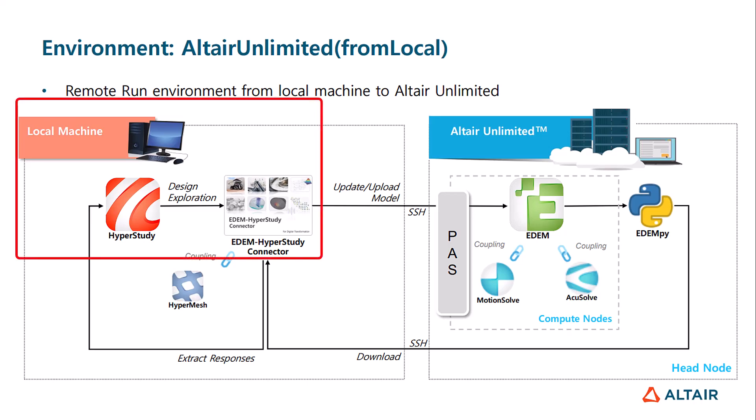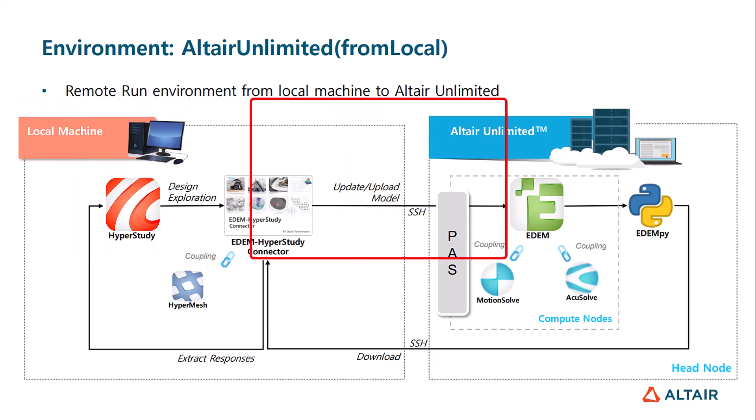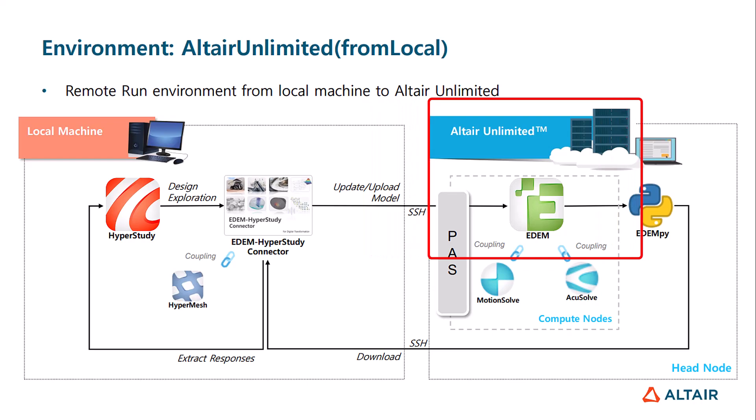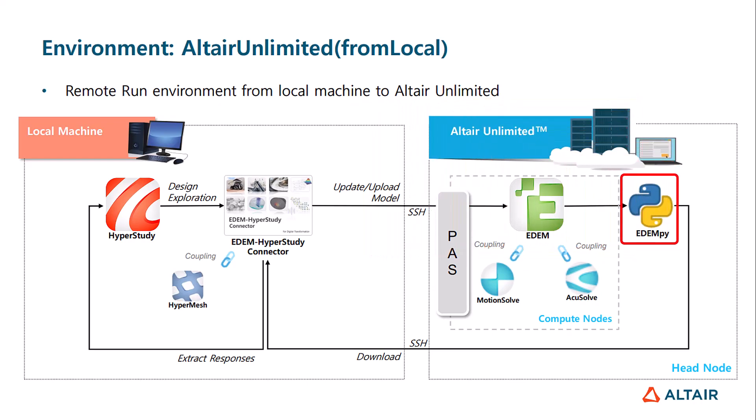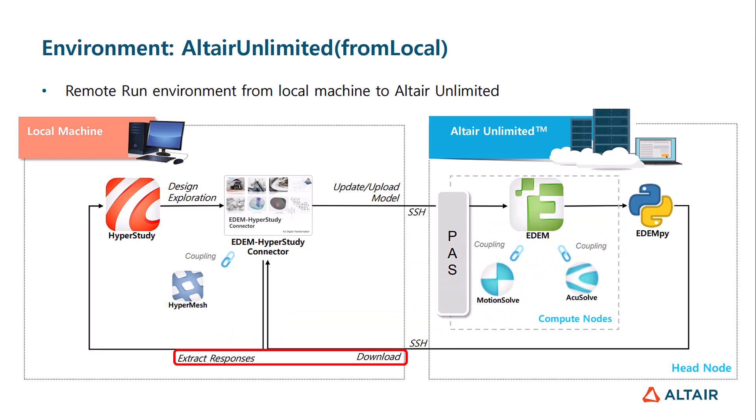We start on the top left side of this image with a study on our local machine using the EDEM HyperStudy connector. We submit jobs to the cloud for efficient processing, and once they're finished, EDEM PI can be used for post-processing or we can simply download the files we deem necessary to our local machine for HyperStudy to read and collate.